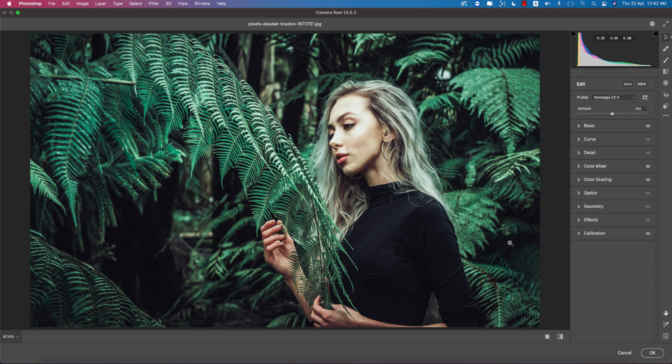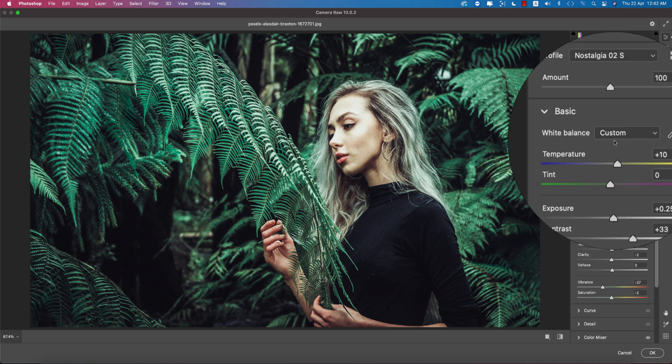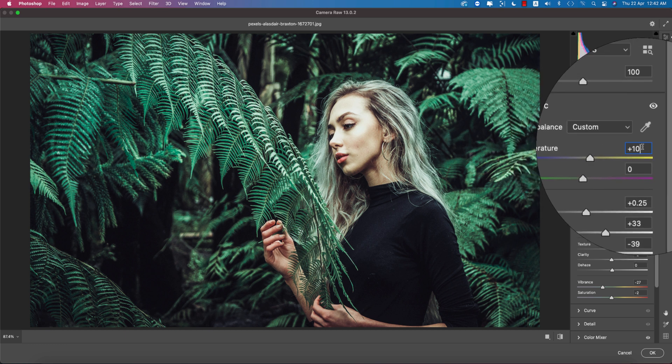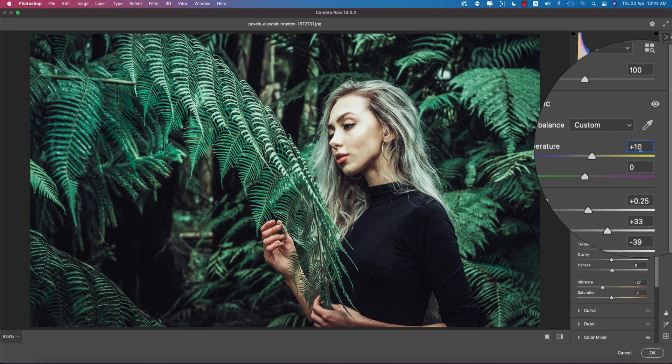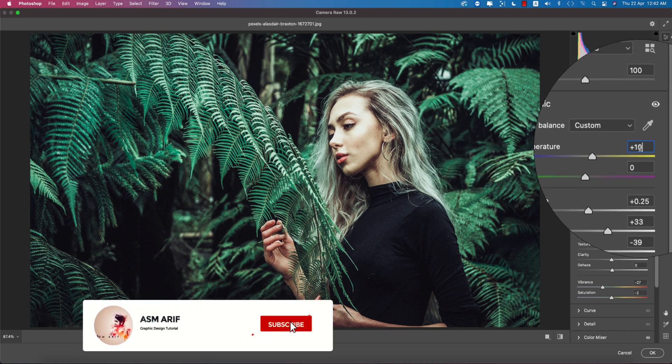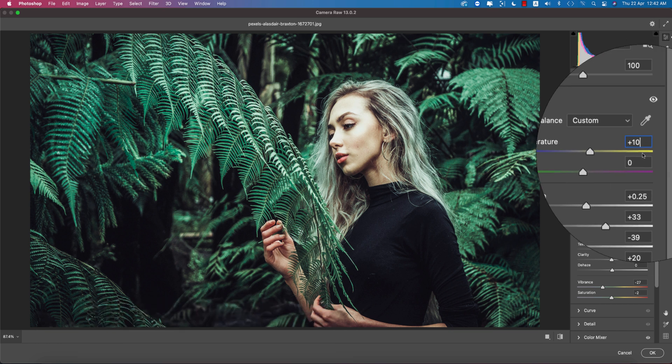You're getting the instant change by applying this preset. Now let's see what the settings are. This is the main factor to make this tutorial and it will help you learn the settings, how to change or how to manage the color for this type of thing.